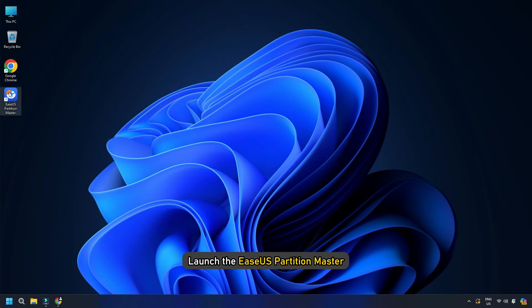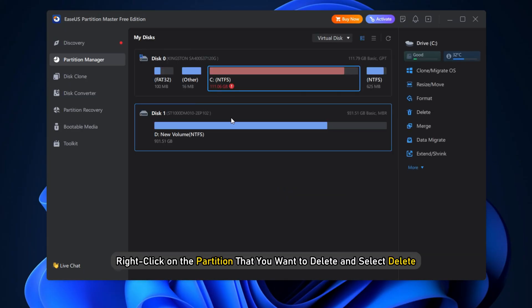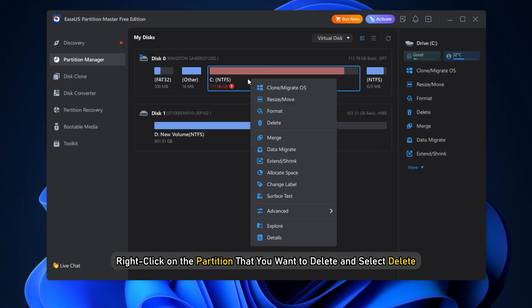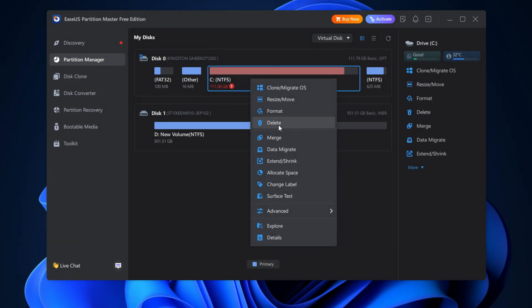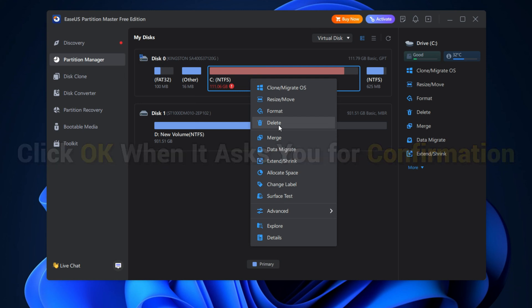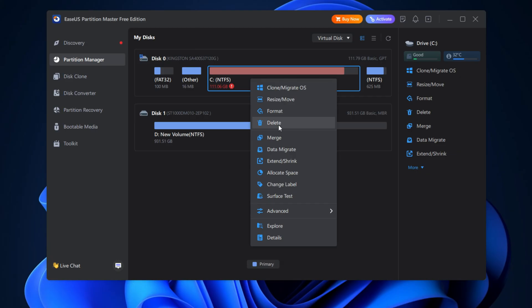Launch the EaseUS Partition Master. Once it loads up, right-click on the partition that you want to delete and select Delete. Click OK when it asks you for confirmation. On the top left corner, click Execute Operation. Click Apply button. Your system will restart to begin the operation.